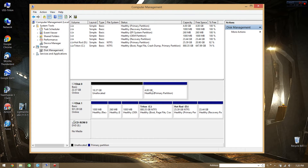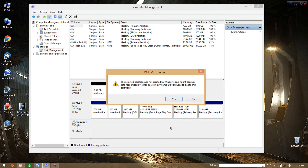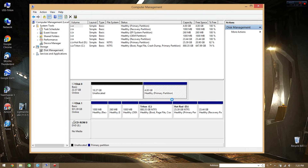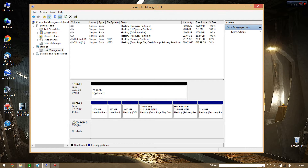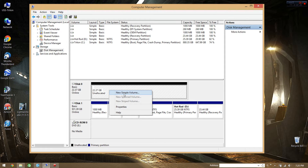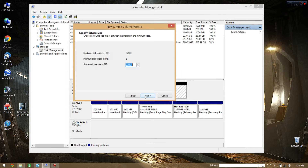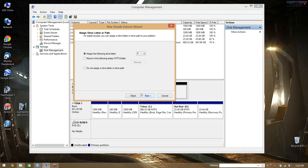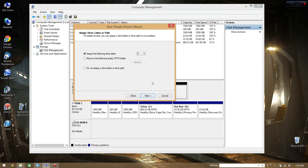Now we've got that unallocated. Let's go ahead and delete this one over here as well. Now we've got this nice 22GB unallocated spot here. We're going to create a new simple volume, max the volume size. We're going to assign it drive letter S, because this is going to be, for now, my dedicated Star Citizen folder.